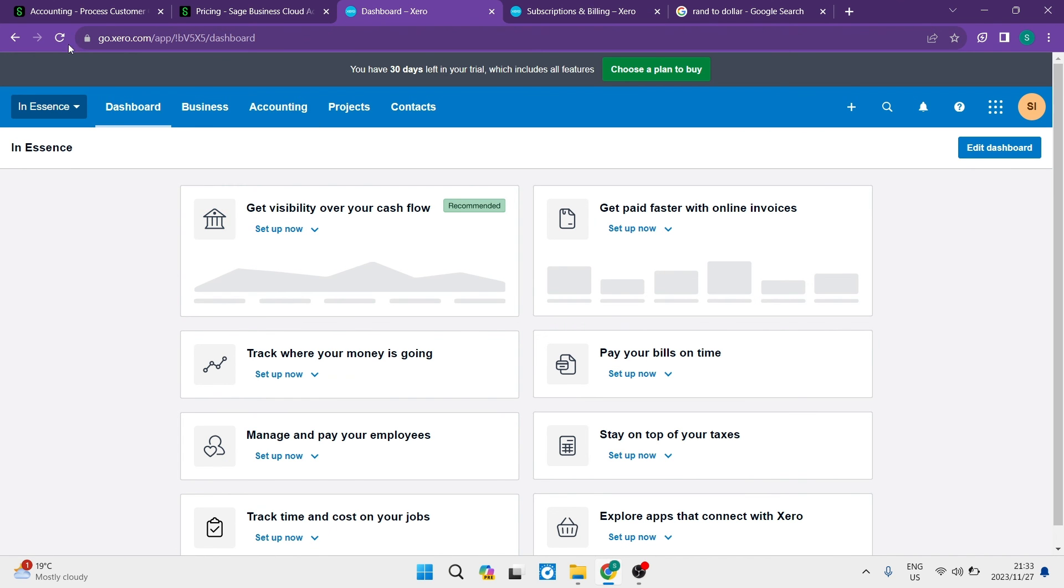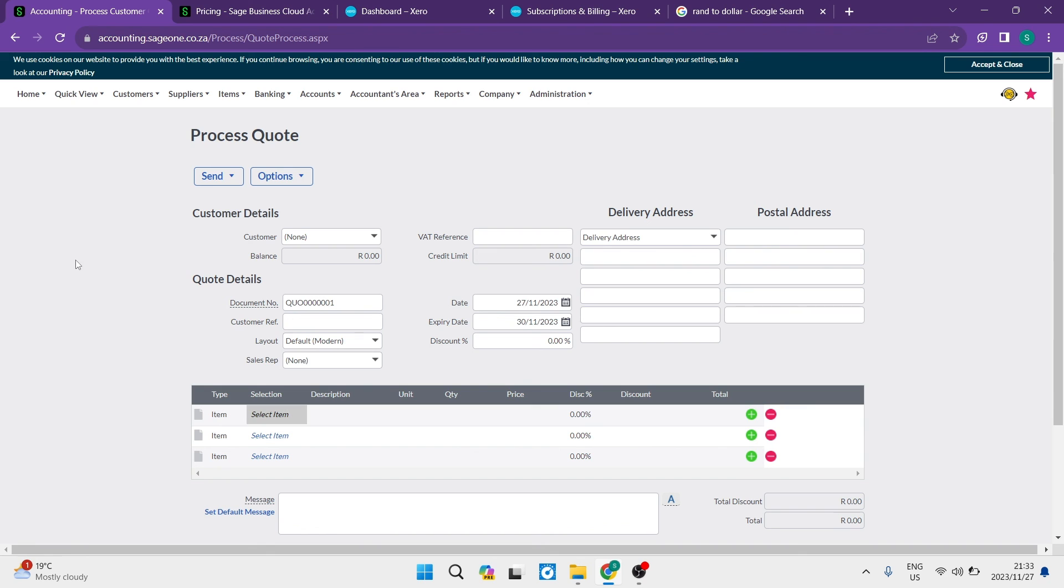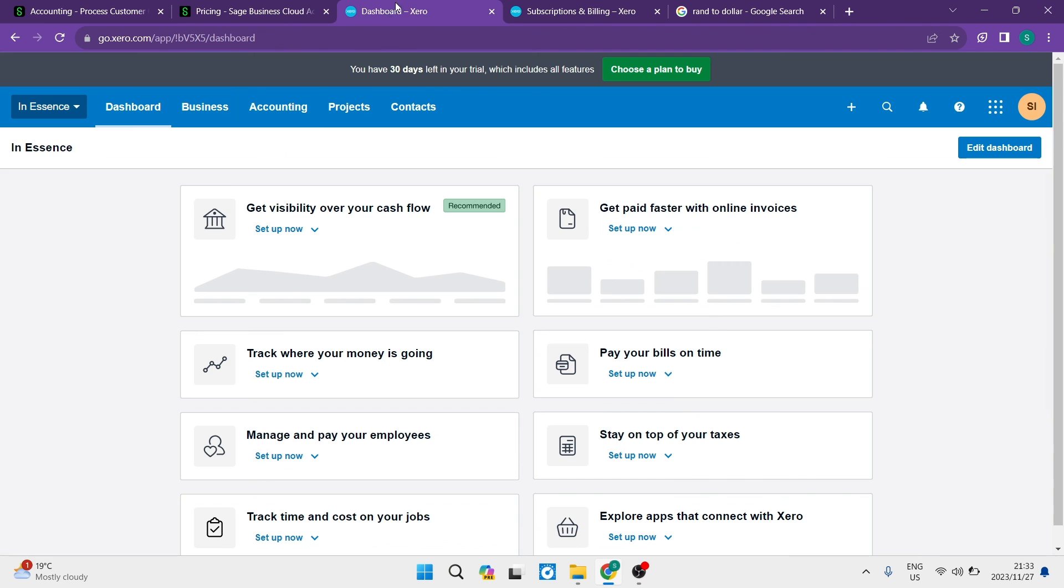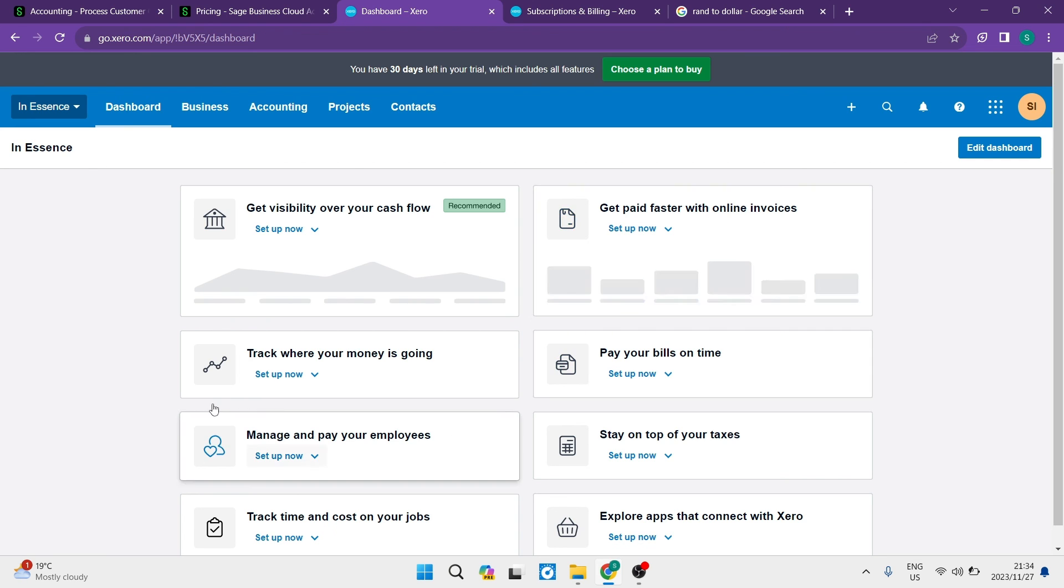So there you go, ladies and gentlemen. If you're looking for accounting software, you have Sage and Xero, both leading platforms. You can jump into either and get going straight away. I hope you enjoyed this video. If you did, don't forget to smash that like button and subscribe if you're new to the channel. We'll catch you in the next one. Cheerio!